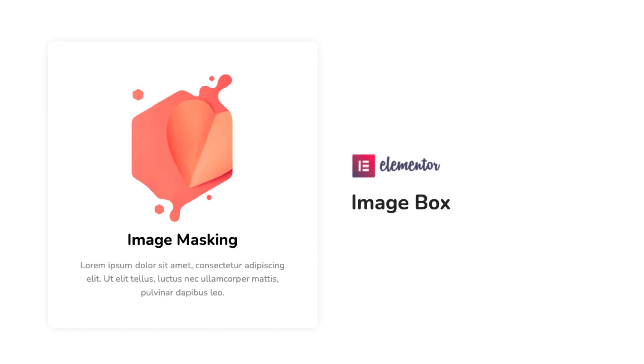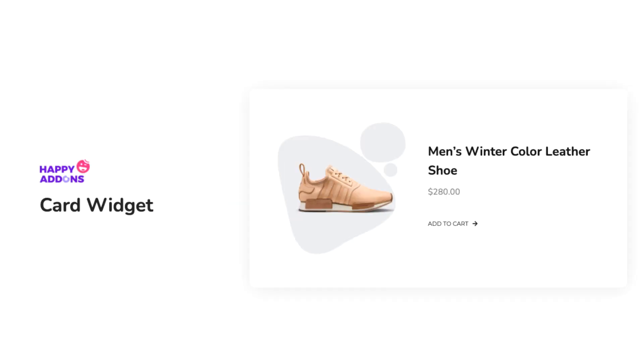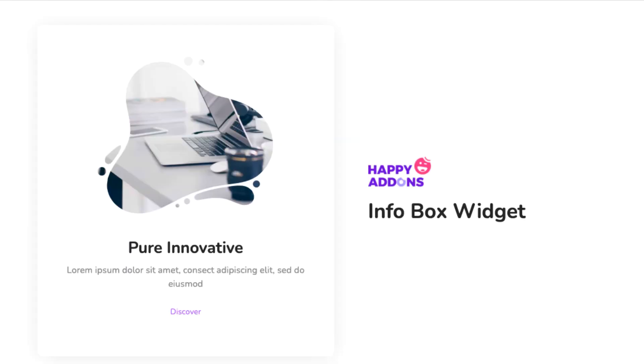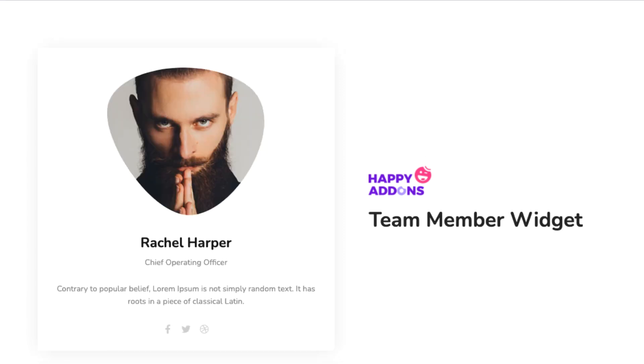The masking feature is also usable with the Card widget, which is a Happy Add-ons widget. And of course, you can use the image masking feature with the Info Box and Team Member widget, which is also owned by Happy Add-ons.